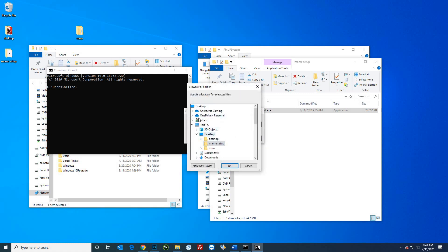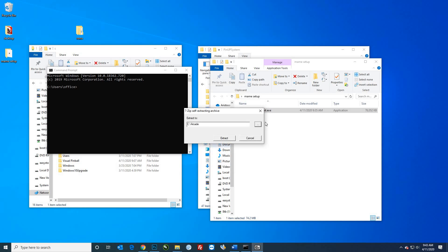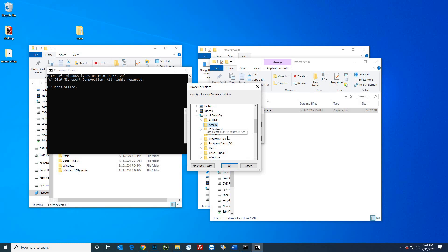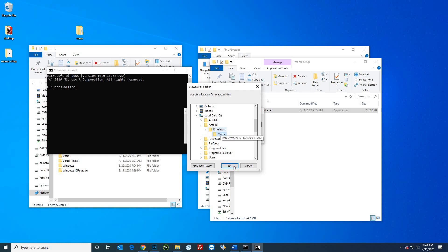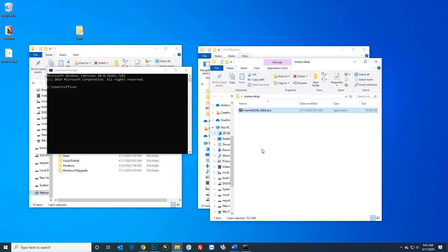I would install it in your C drive. You might make a new folder called 'arcade' — this is what I did on the machine. So 'arcade,' and then I can make another folder called 'emulators,' and then make a new folder and call it 'mame.' This kind of structure is really what you're looking for, so I'll go ahead and put it in that folder.